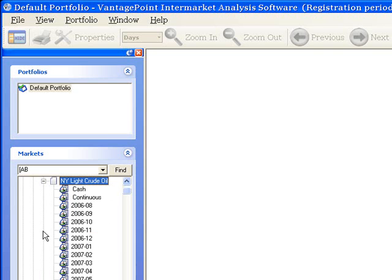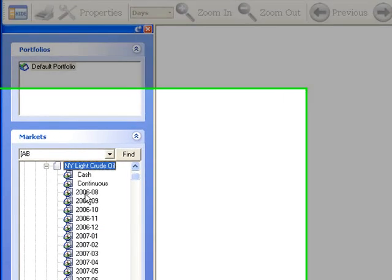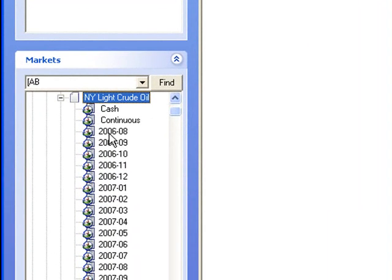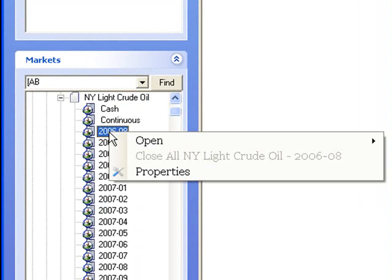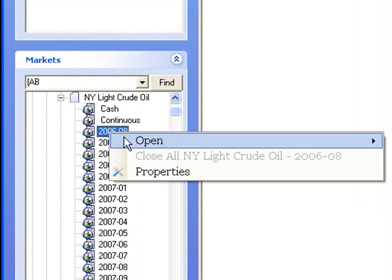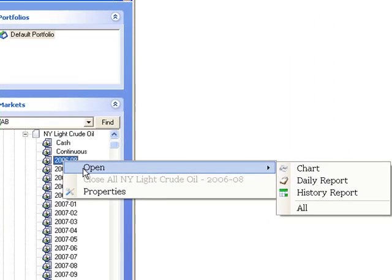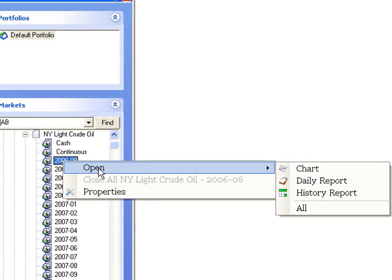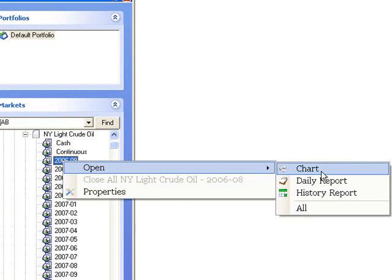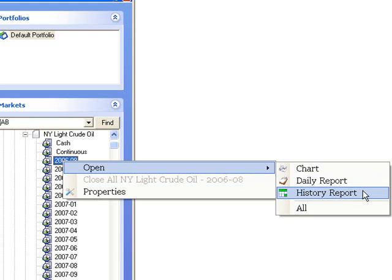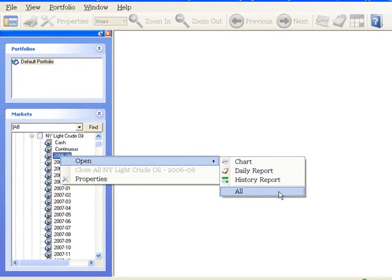Find the one you want in the list, and in this case we'll go with the old historical 2006-08 contract. Right-click on the name of the contract, select Open from the menu, and then Chart, Daily Report, History Report, or All as desired.